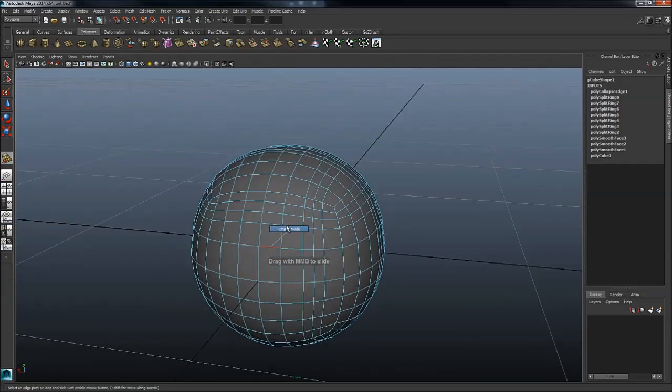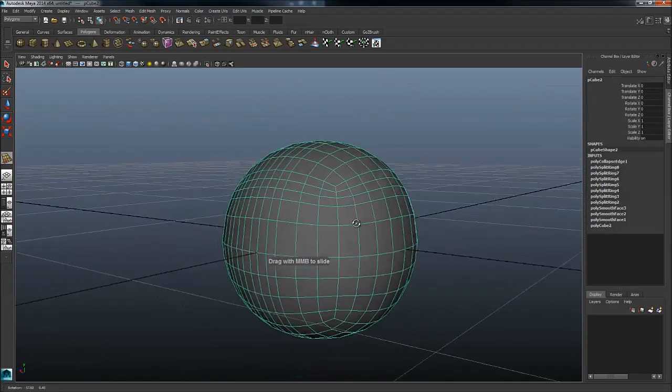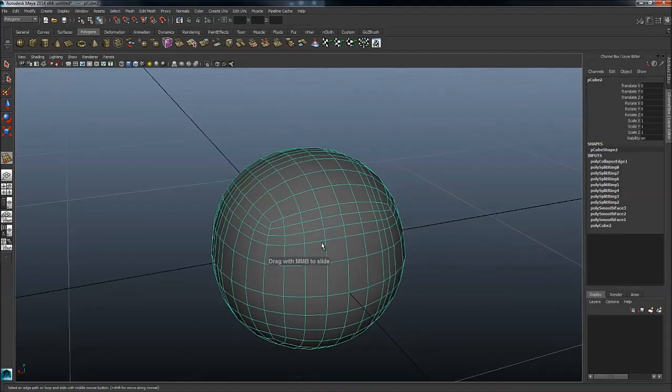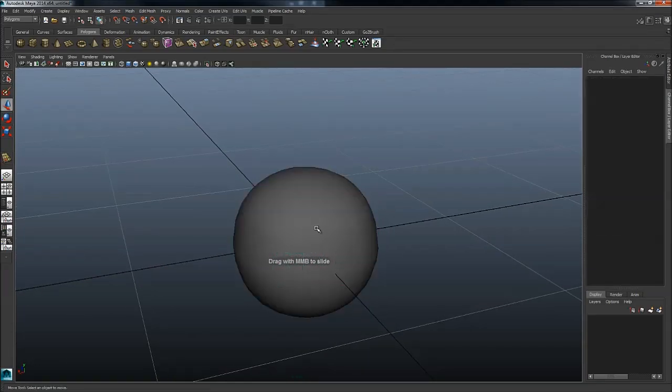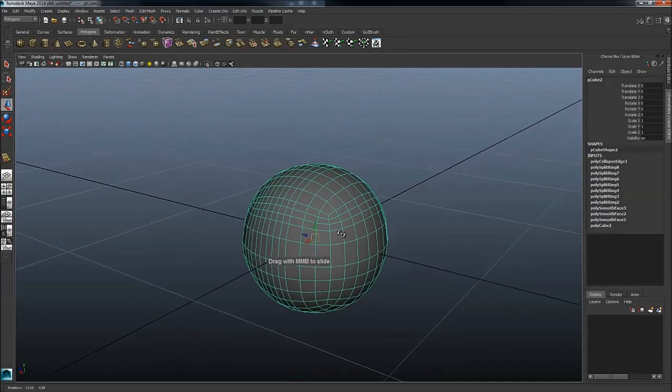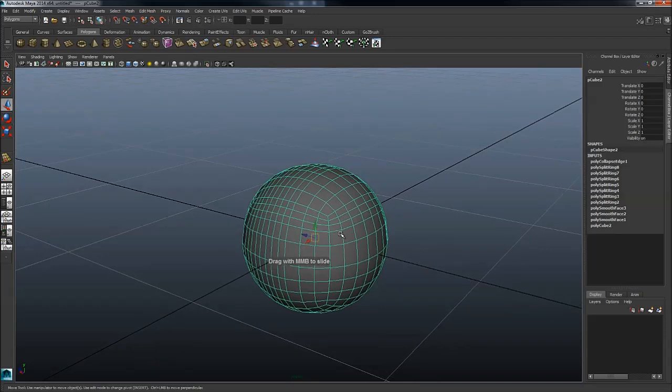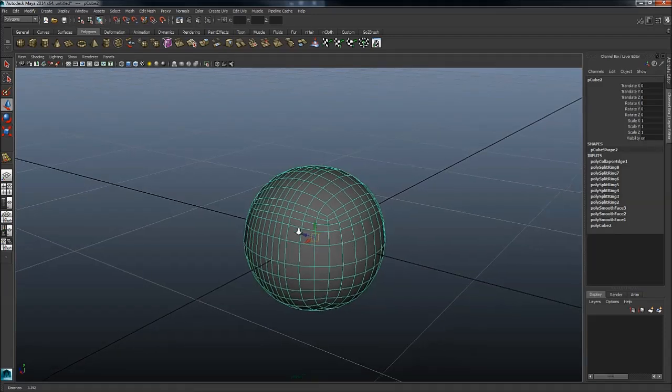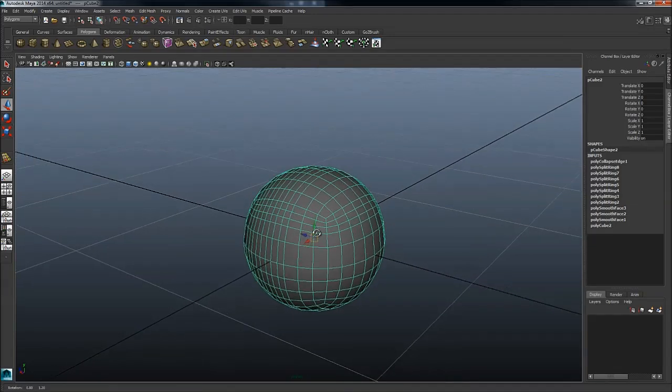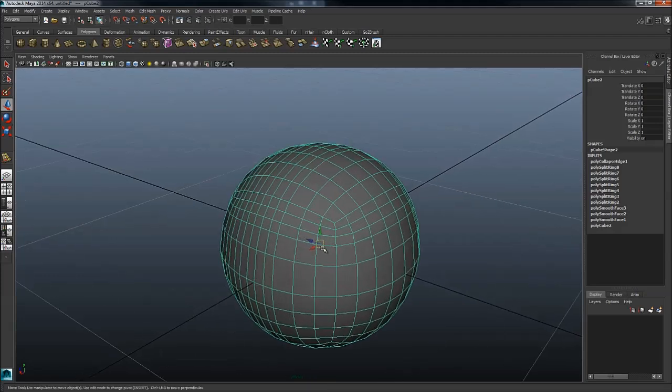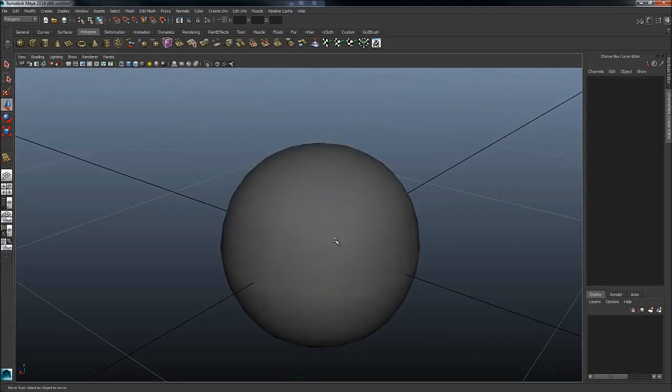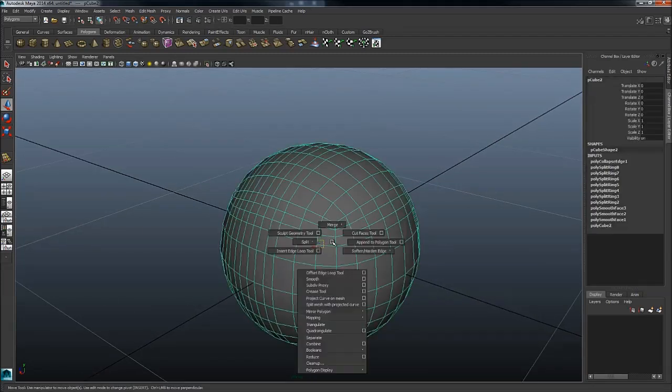So by working with menus like this, you can model really really quickly. There is a couple more which are handy. One is control shift right mouse button. Let me just get to that. Control shift right mouse button is a modeling modifier.